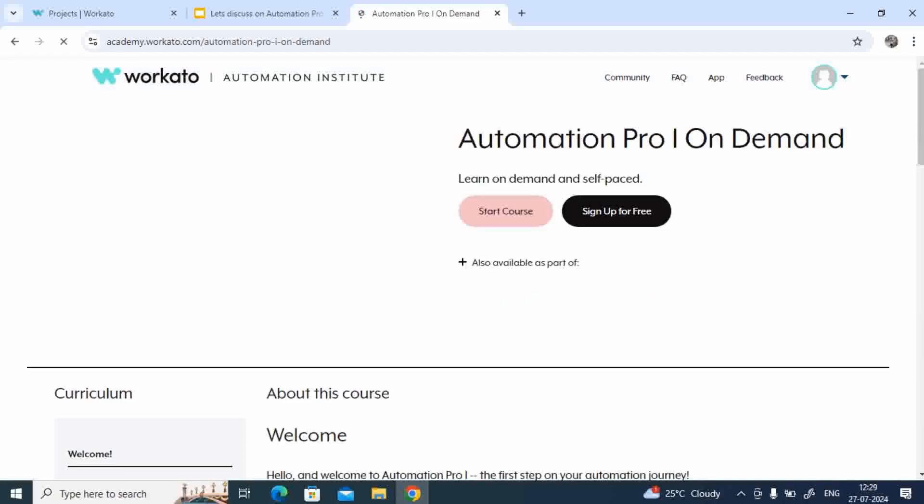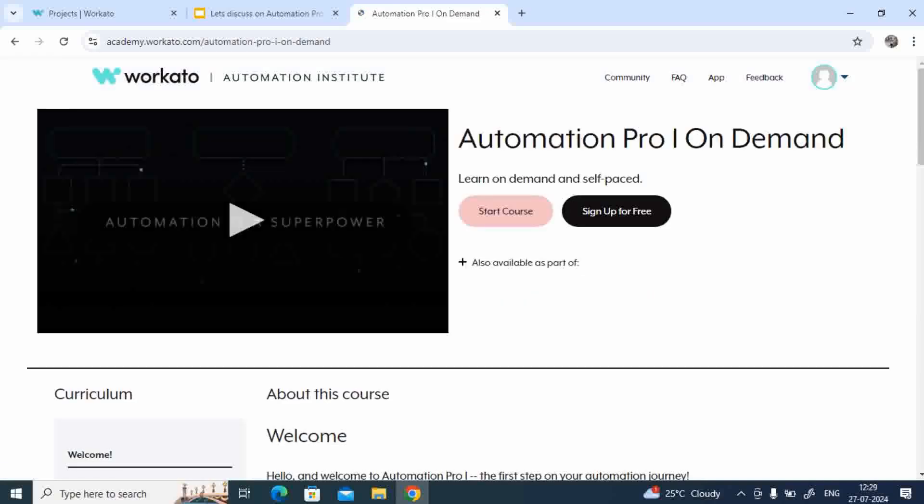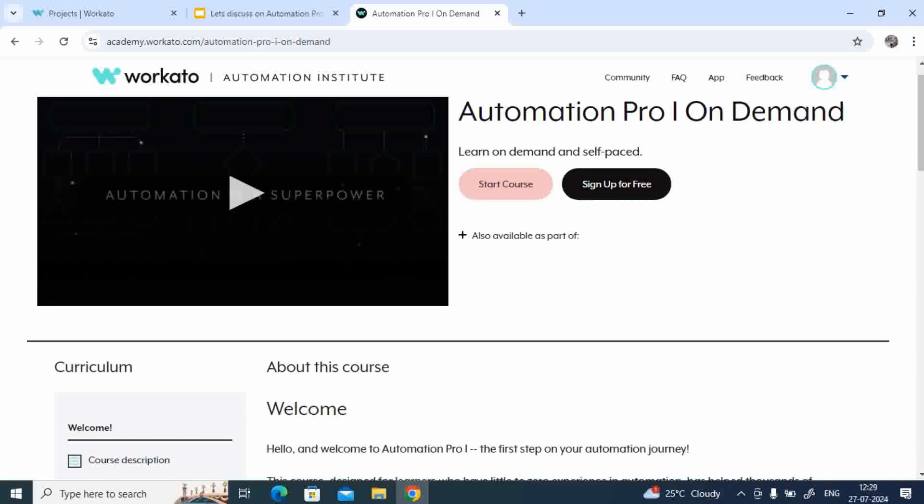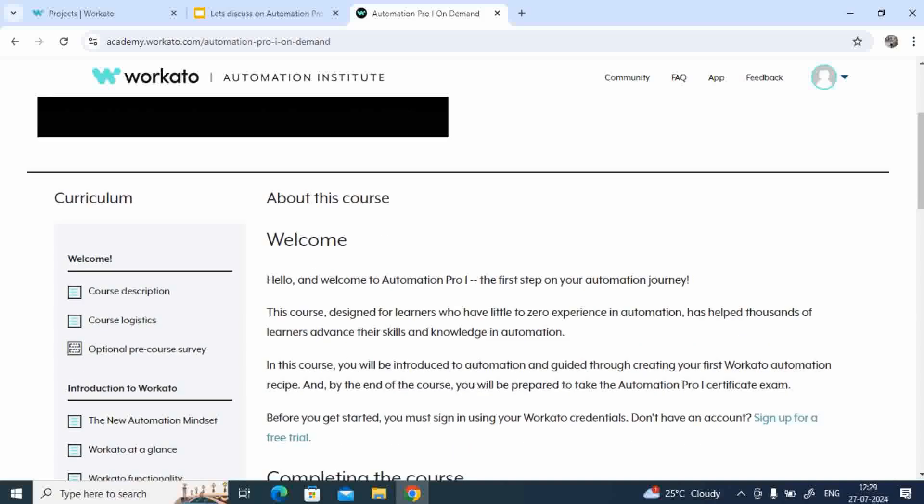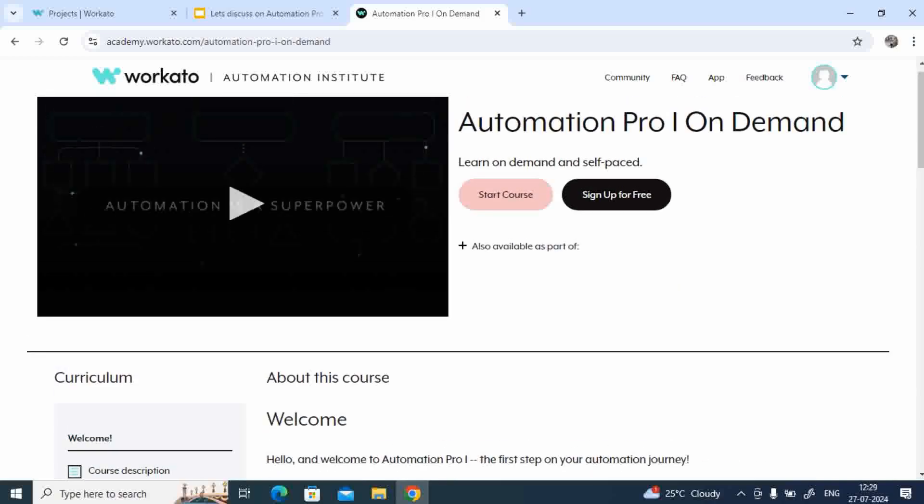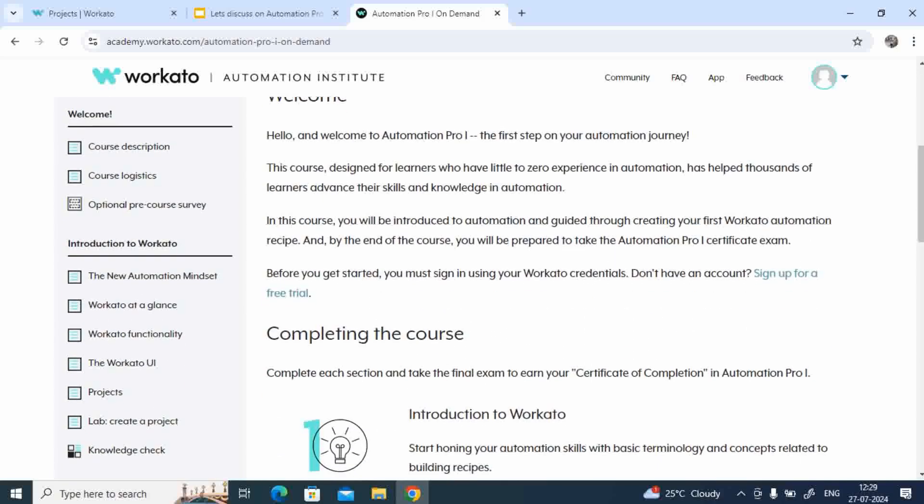Suppose you have not covered all these topics either by my videos or any of the courses so far, you take up, okay? Please take that. I will not sign up anywhere now. I'll show you the topics wise.